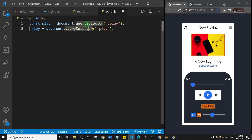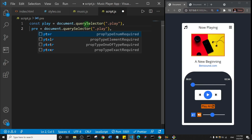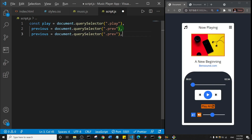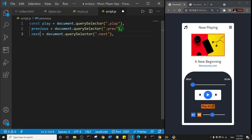This one I'll name previous, and the class name is dot preve — so dot preve — representing the previous button. Then I'll duplicate that and make this one next, with the class dot next as well.